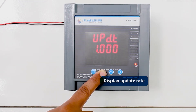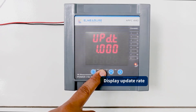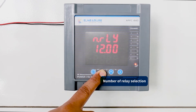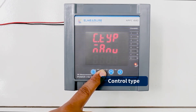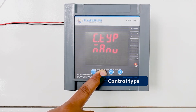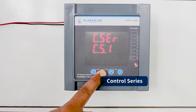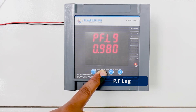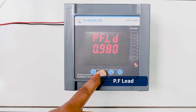Display Update Rate. This is Number of Relay Selection. Control Type. Control Series. This is PF Lag Control Series.